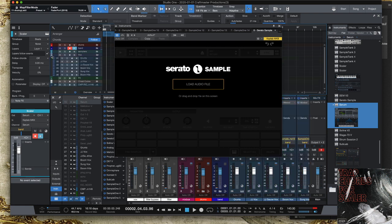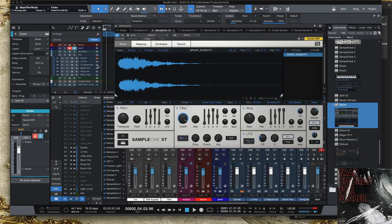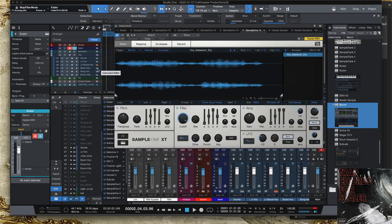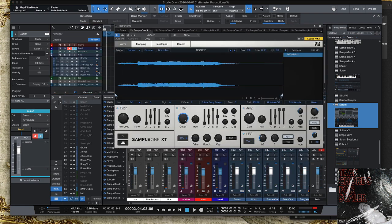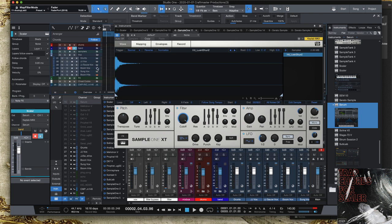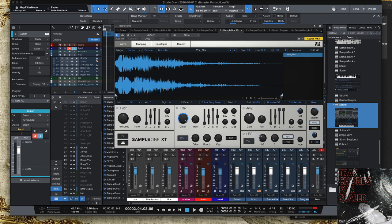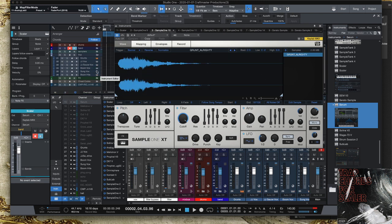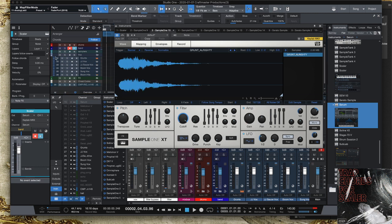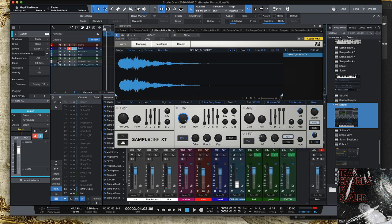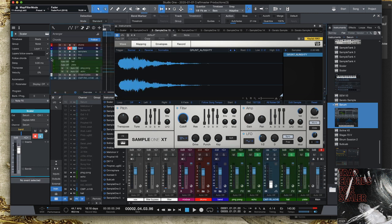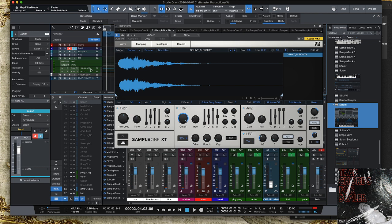I still have a bunch of Sample Ones with different vocal libraries that I like. So I just keep a vocal folder because putting vocal chants on my beats is something that I enjoy doing.